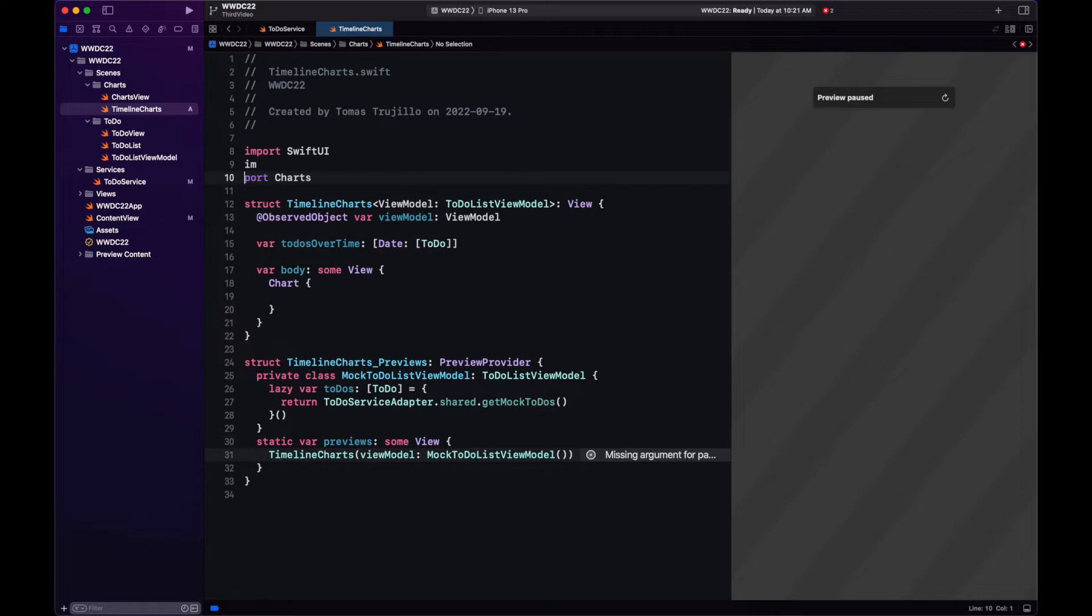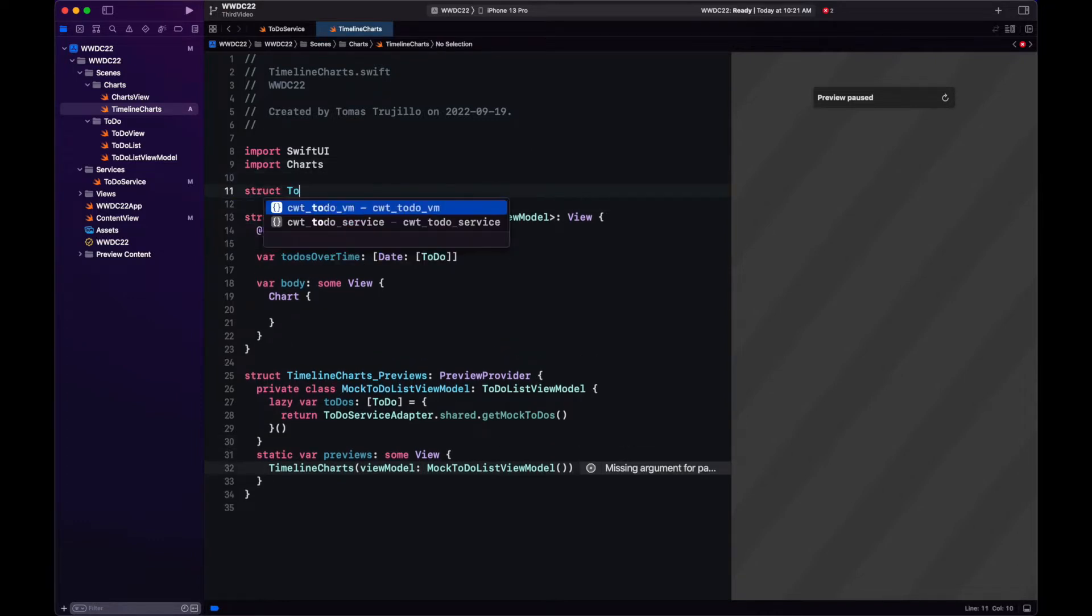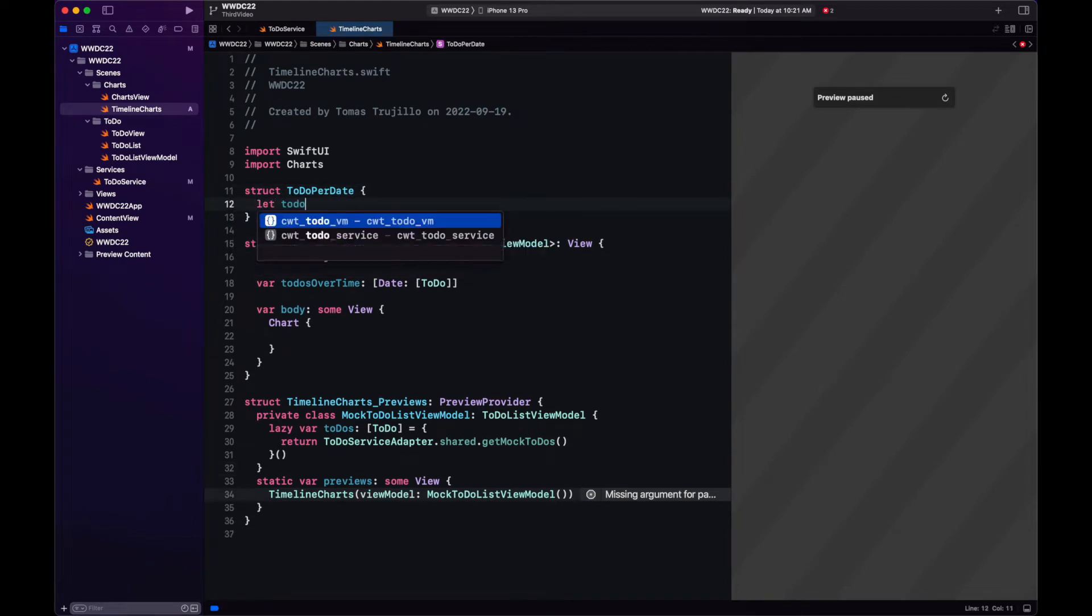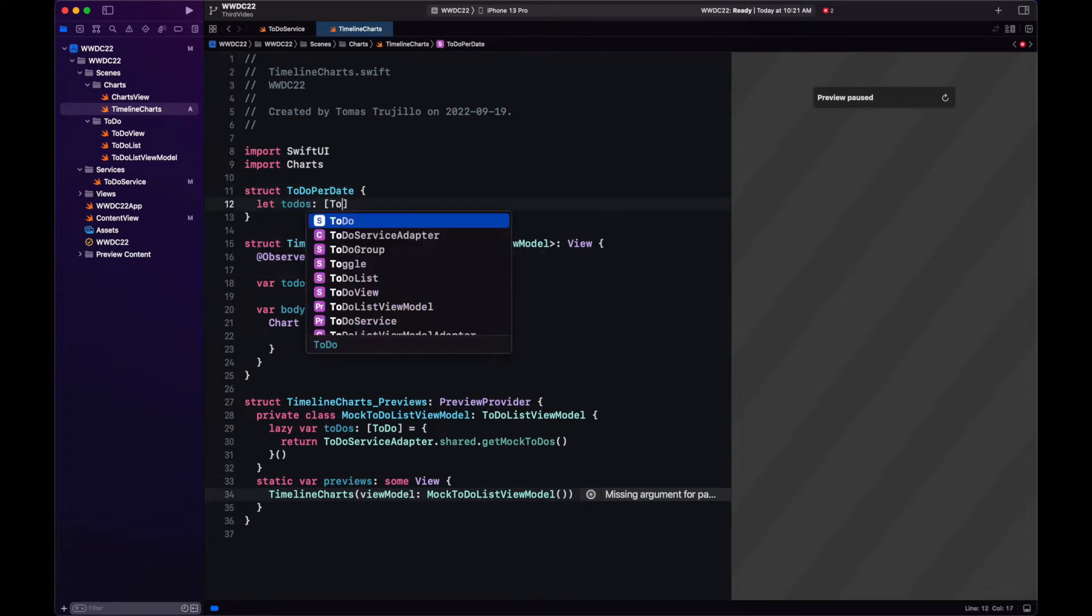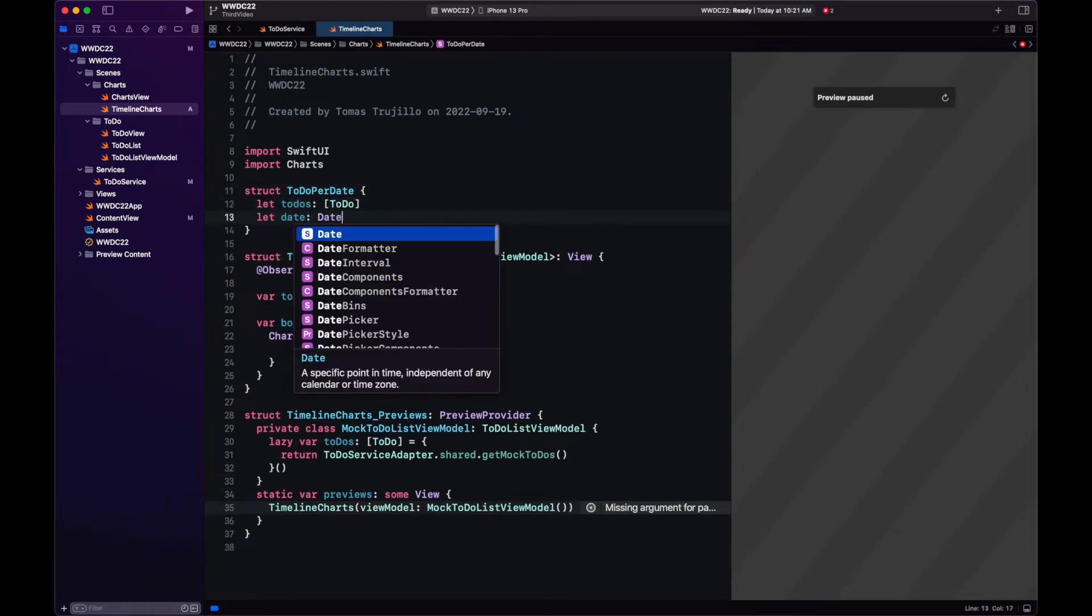So let's do it. I don't think it's a dictionary. Let's instead do it with a struct. And the struct will have the date that all the to-dos have in common and the list of to-dos.